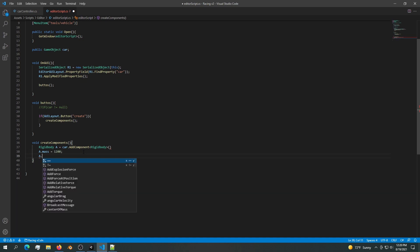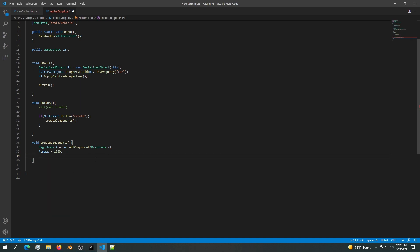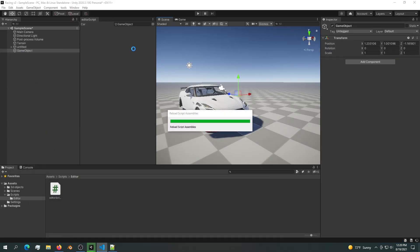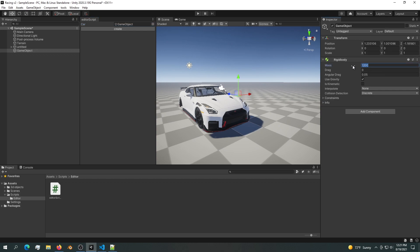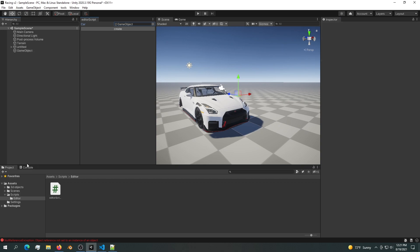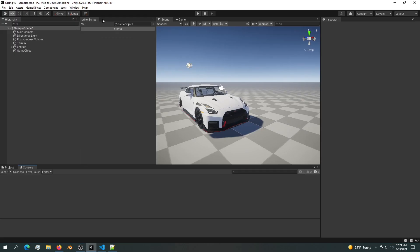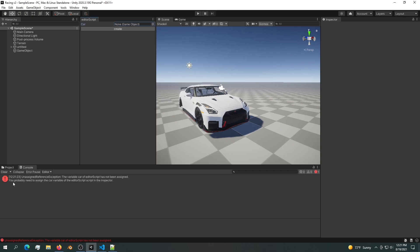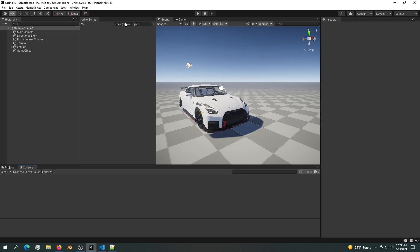We can also access the drag or whatever we want to access from the rigid body. For now we can just access the mass. Now in theory we are creating these components. Let's save it, go back into Unity and let's see if anything has worked. Let's drop in the game object and hit Create. Now we're creating a rigid body with a mass of 1200. If we hit this create again, we're going to get an error. We also have another issue that if this car is equal to null we can still hit this create button. This if statement up here will allow us to know if we have a game object in here. Now we don't have a game object, we can't hit Create.